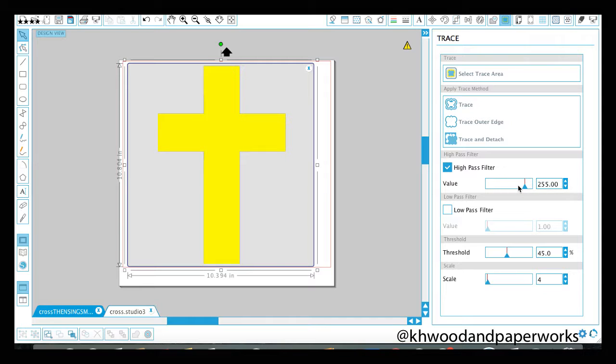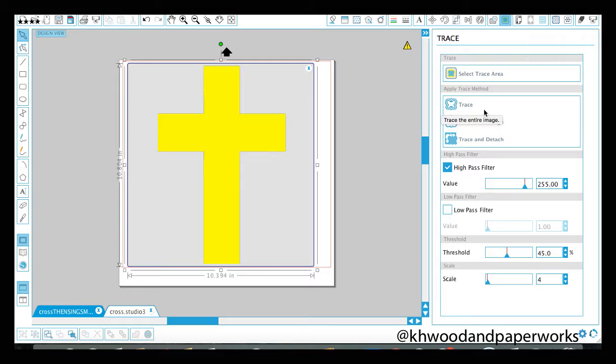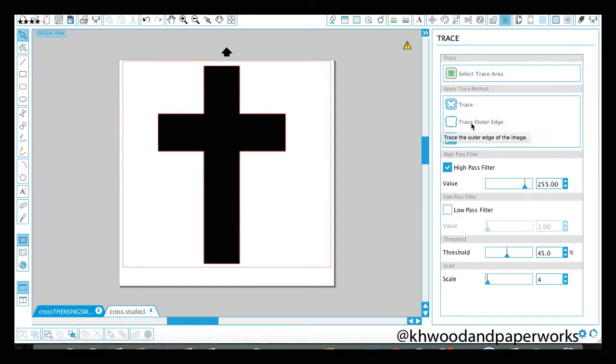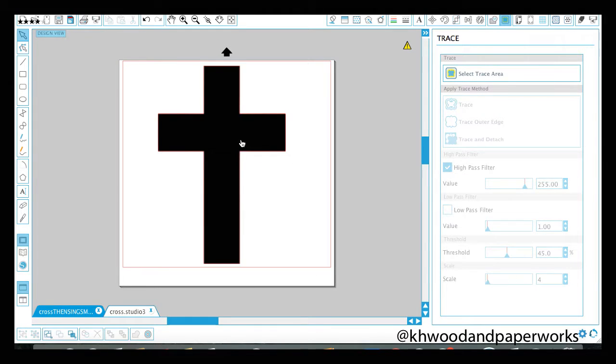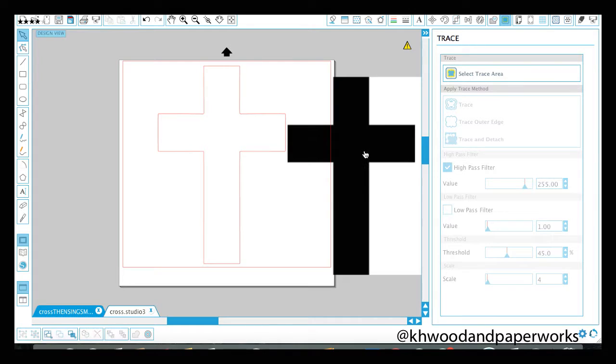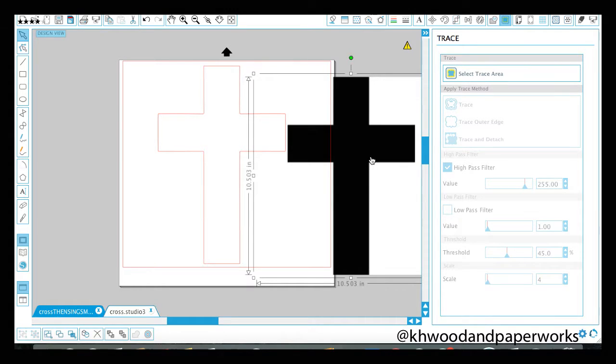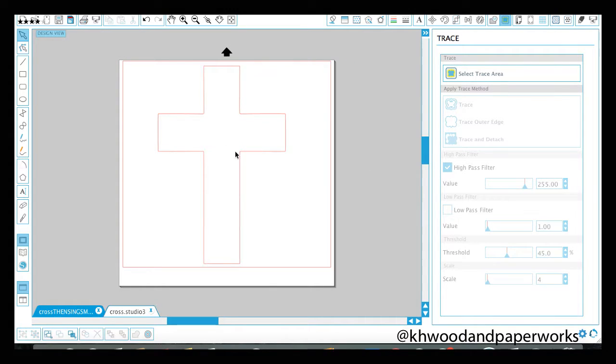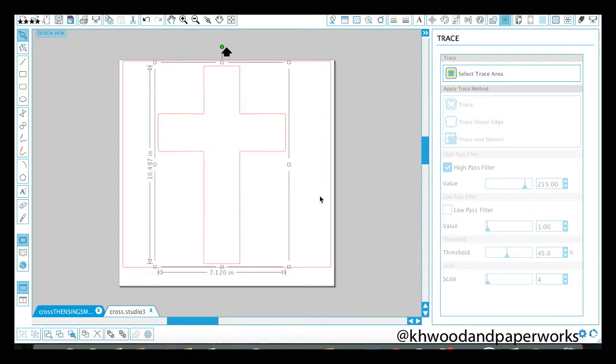For this I can just go trace outer edge, but typically if I'm tracing an intricate image or letters, I would do trace inside and outside so that you don't lose the inside of the O or things like that. So let's go trace outside and we can go ahead and delete the cross. If you click on this again, it's going to give you better measurements. Now it's saying my total image is going to be 10 and a half inches tall and 7.1 inches wide.